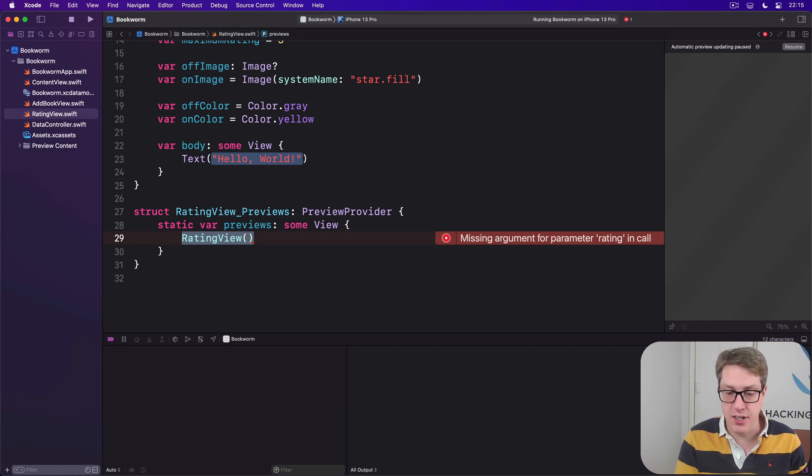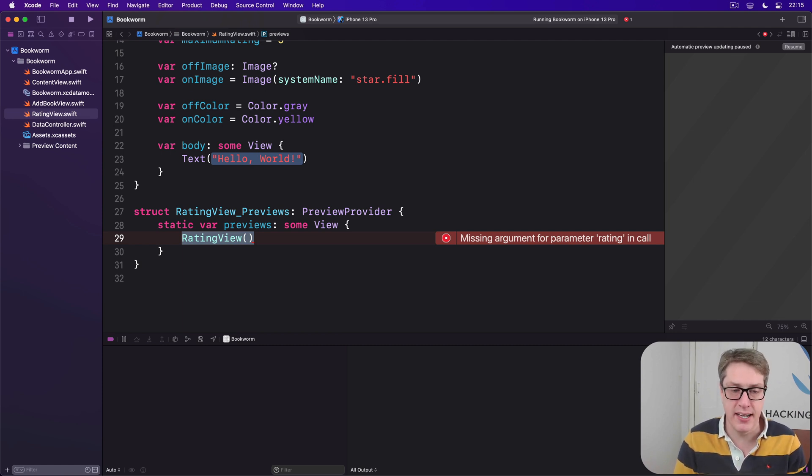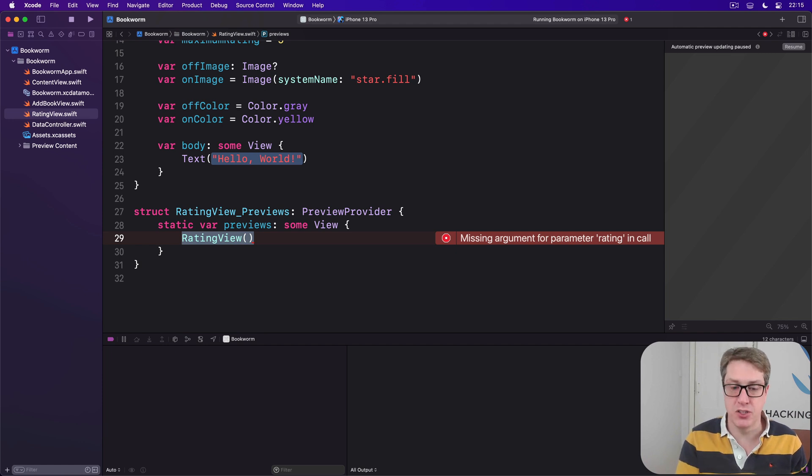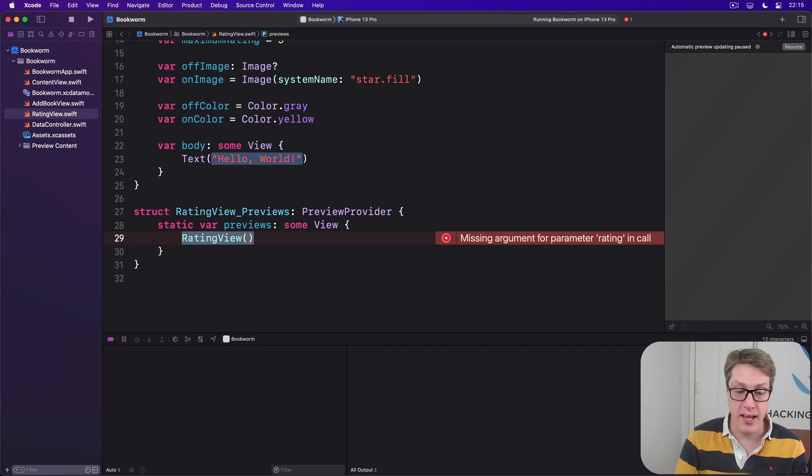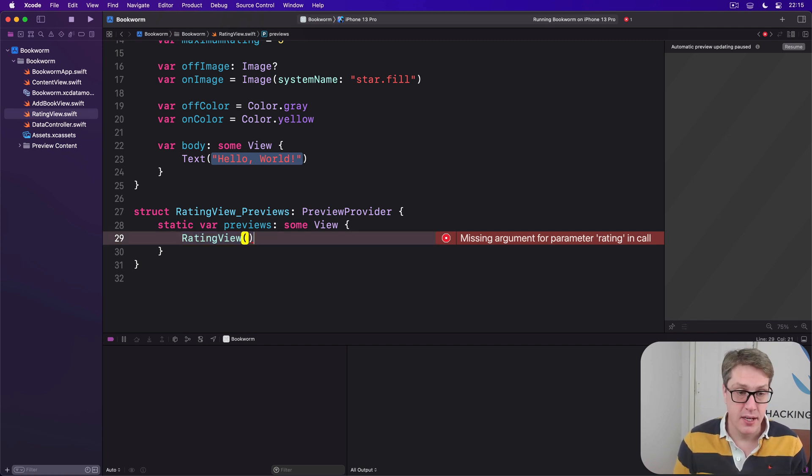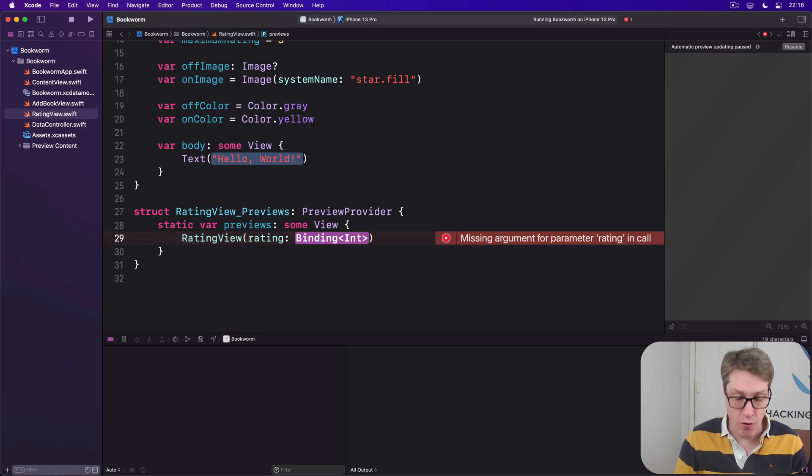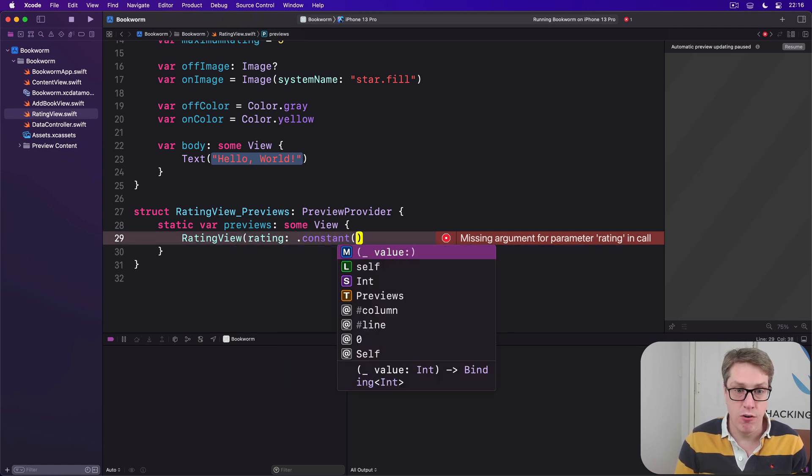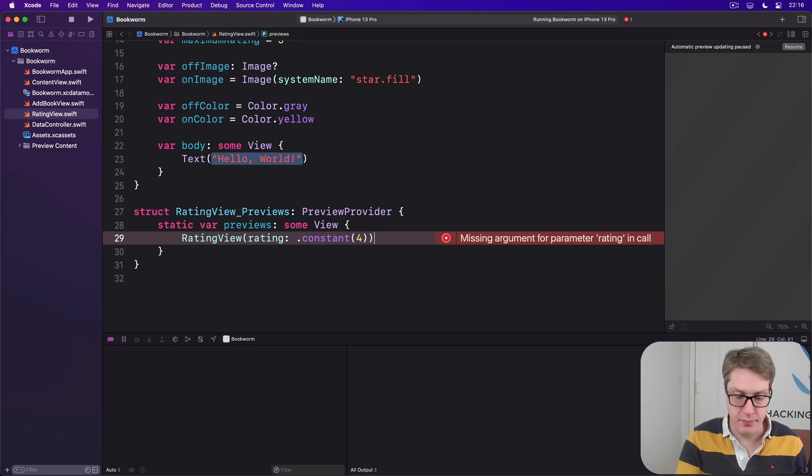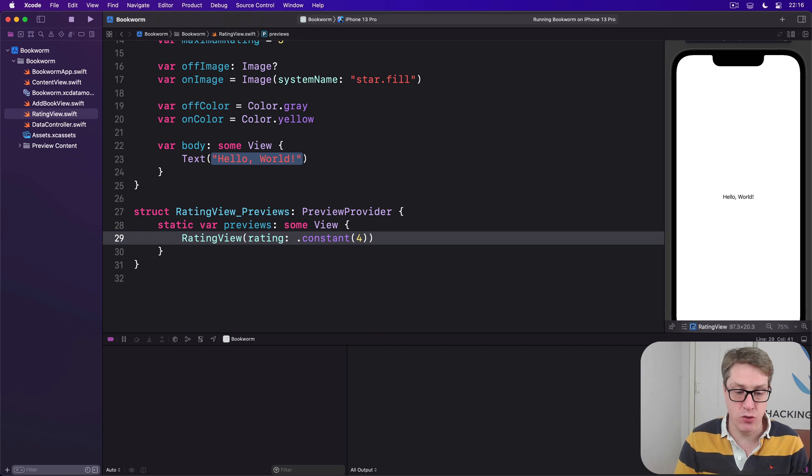Now SwiftUI has a specific and simple solution for this kind of problem here called a constant binding. These are bindings that have fixed values so you can't change them. Which on the one hand means they can't be changed by the UI, but also means we can create them trivially. They're perfect for previews. So we can say our rating view has a rating of .constant(4), just a value four, not changeable. And now the code will compile and preview as normal.